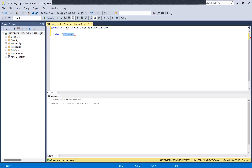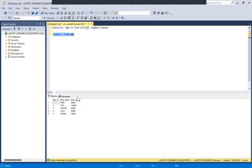If we run this query, you'll be able to see the dataset on which we are going to work. Since the sample dataset is very small, you'll be able to spot where the second highest salary is. If you see, the second highest salary will be 95,000.